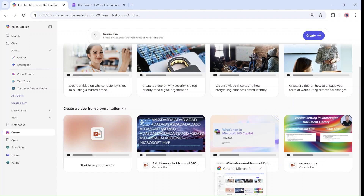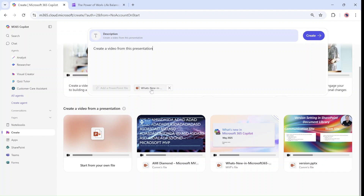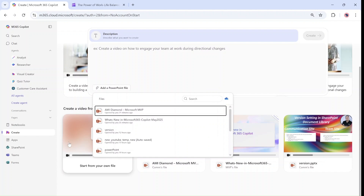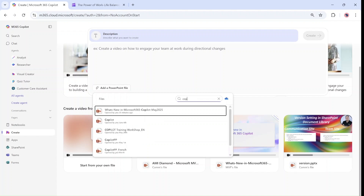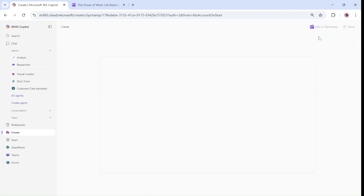I'll take this video, which is a Microsoft update, and you see it automatically gives me it and I can just click on it. If I want to use a different presentation, I can choose here. I can type maybe the name, like Copilot, and let's say I found this video. What I can do now is just click on Create.